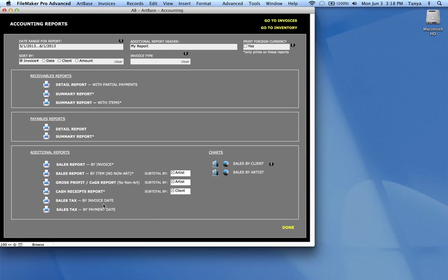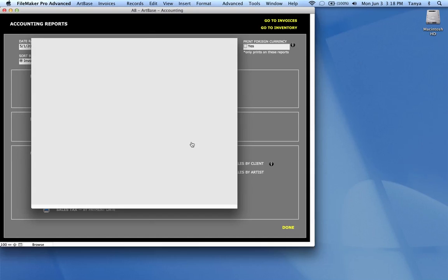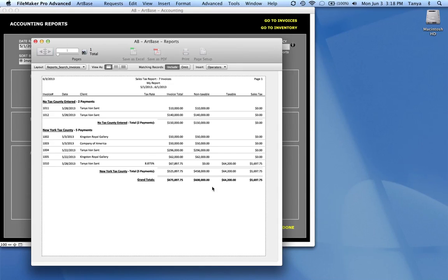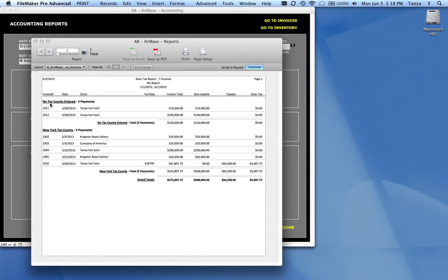You can do your sales tax reports either by invoice date or by payment date. So however you pay your sales tax, you can generate a sales tax report.